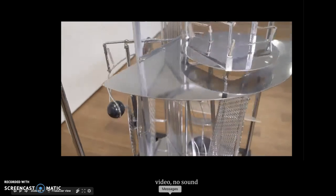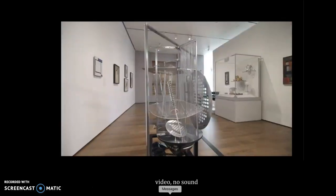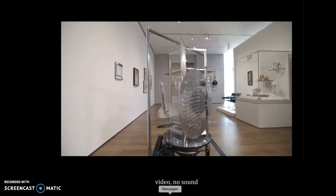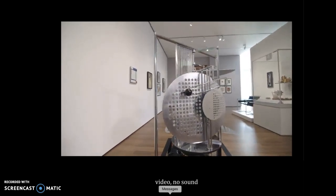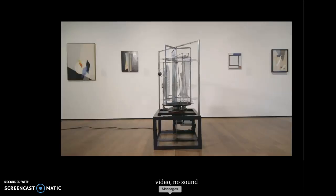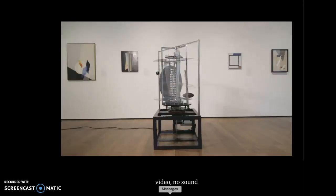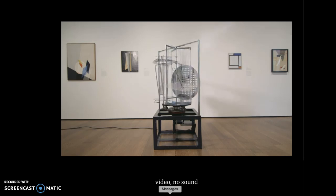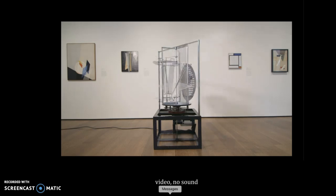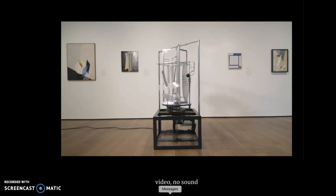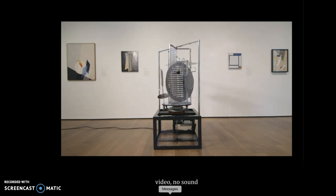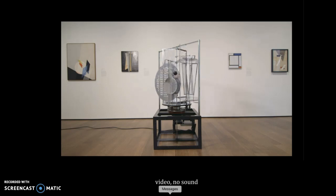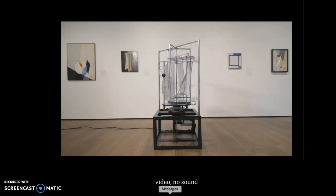Moholy-Nagy also created sculptural pieces by melting plexiglass. He even had a painting fabricated from an industrial company in the early 1920s. Moholy-Nagy really believed in the power of images and he believed in the various means of dissemination of images. He believed that art could work with technology, and he really saw this to be a route or a path to a better humanity.